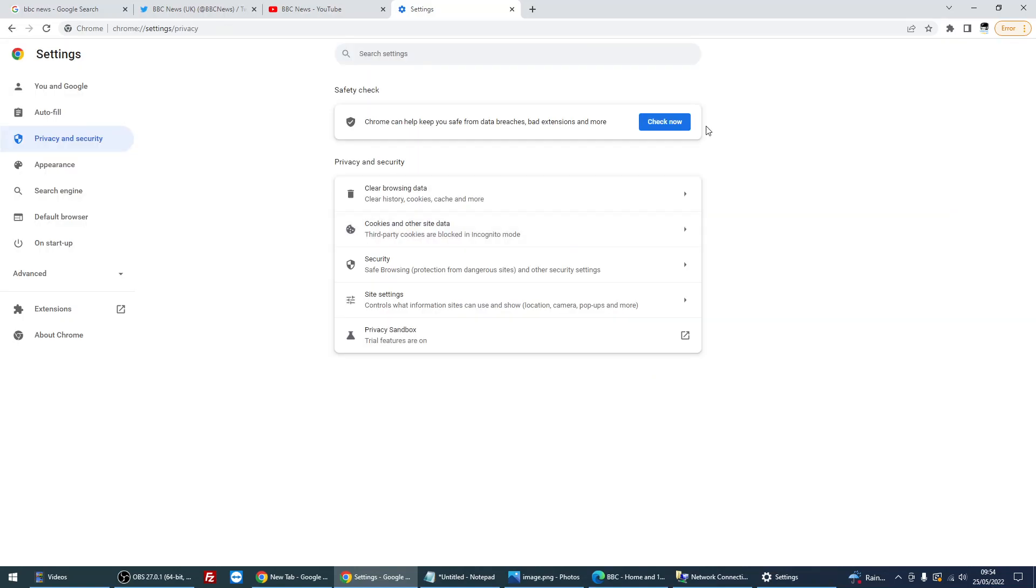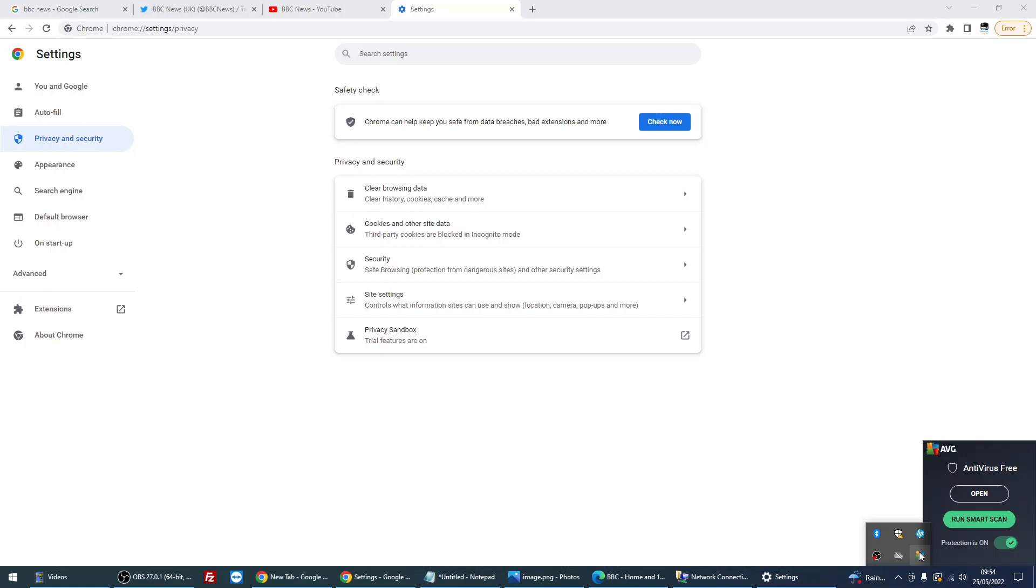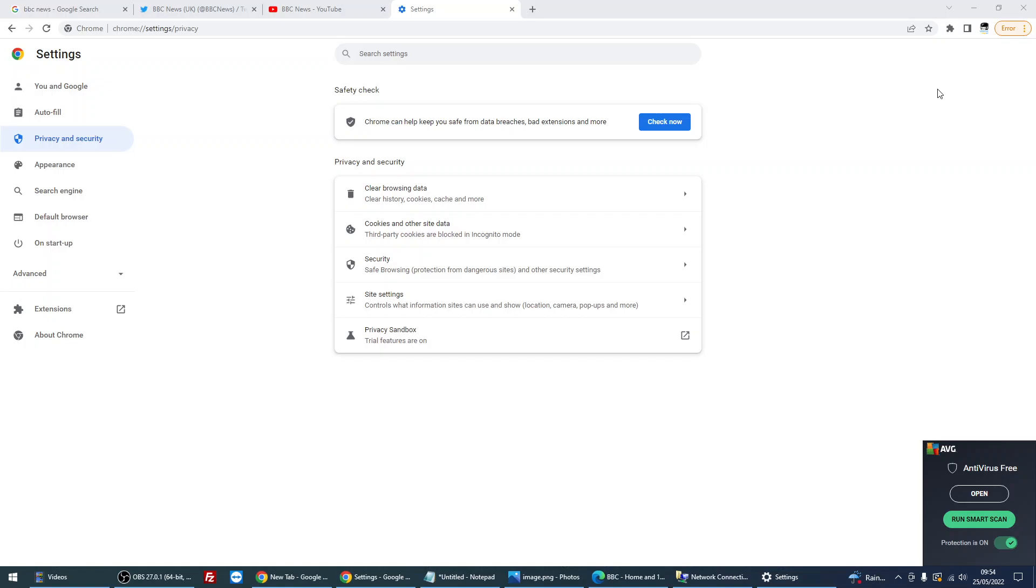So once that's done, again close your browser, reopen, try and get to the website again. And the last thing that we can do is it could be your antivirus that is actually blocking the connection. So I've got AVG, so what you can do is you can actually right click on the item here and you can actually disable. You can see here it says 'protections on.' You can actually tick that box. That's going to disable the antivirus temporarily for you. So just do that, again close the browser, reopen, and hopefully you'll be able to get to your website.